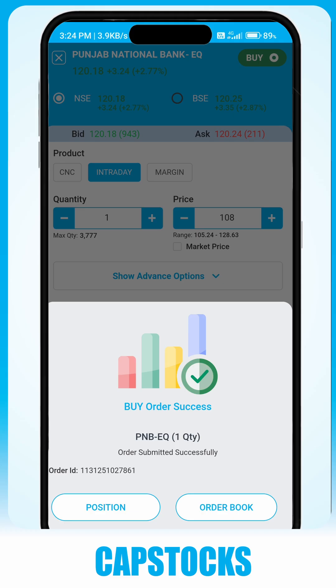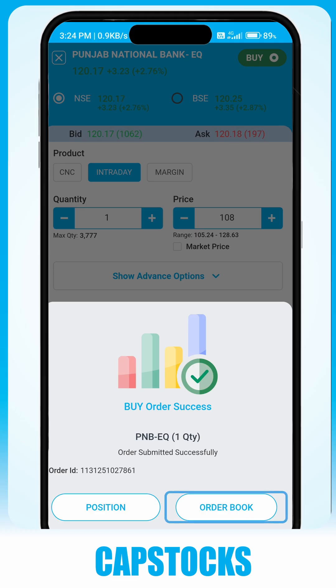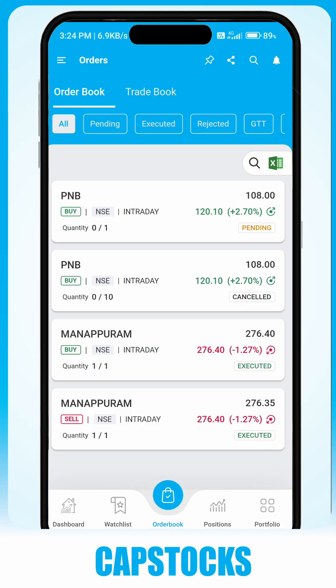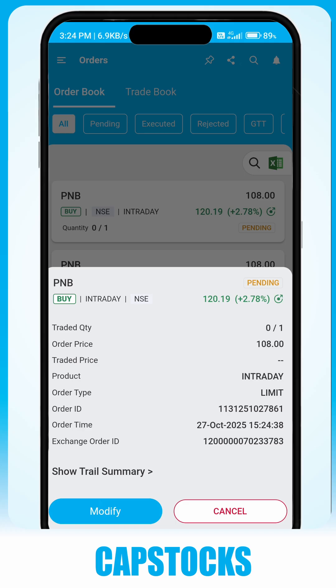To see your current market order status, go to the Order Book tab. You can modify your order with price, quantity, or type, or cancel your order.